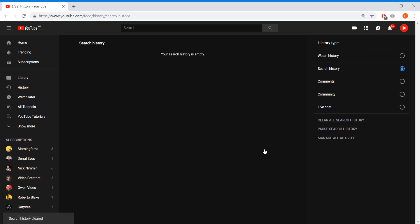Now if you want to pause search history, you can do that as well. What does pause search history mean? It means that when you're searching for stuff on the search bar, it doesn't record it and doesn't show up in the search histories tab.